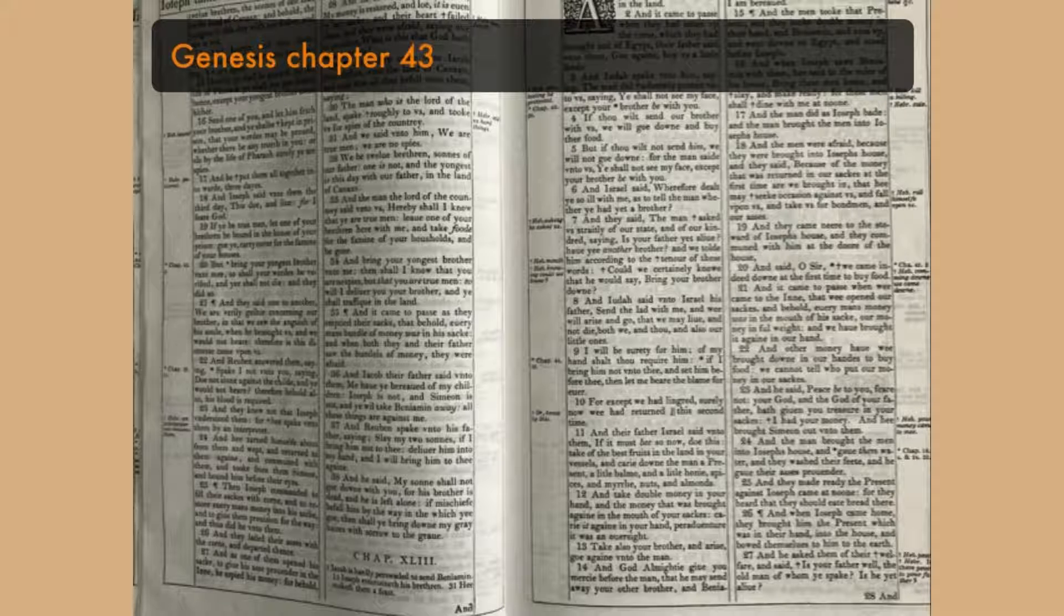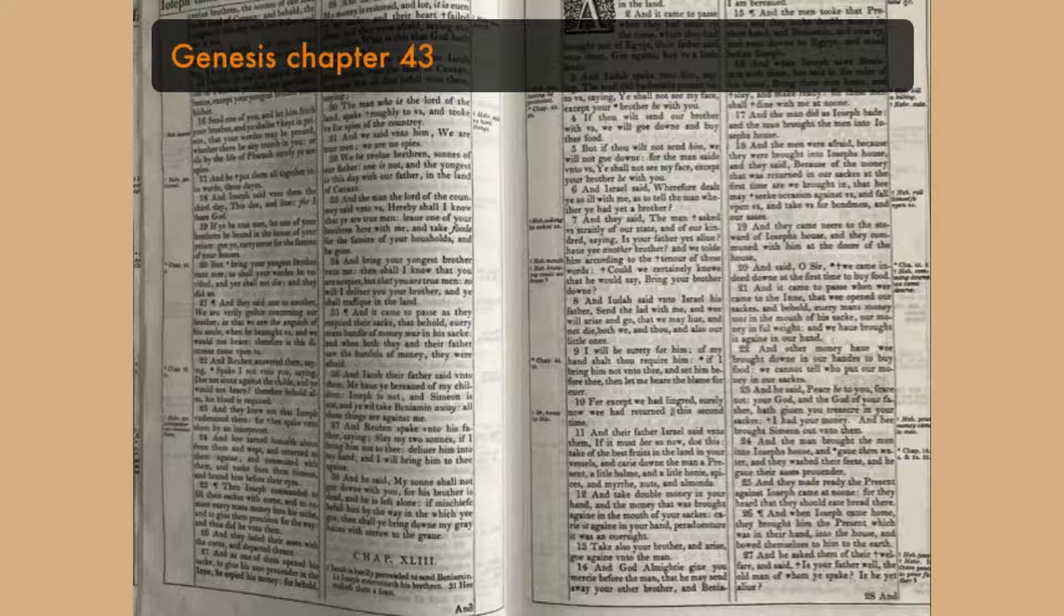And he lifted up his eyes, and saw his brother Benjamin, his mother's son, and said, Is this your younger brother, of whom ye spake unto me? And he said, God be gracious unto thee, my son.